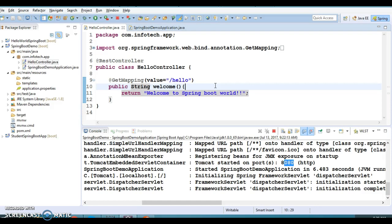In RESTful web services you can have request and response in many formats — JSON, plain text, HTML, and more. But if you talk about SOAP-based web services, SOAP only supports XML communication. You send a SOAP request in XML format and get a SOAP response in XML format only. Thanks for watching this video and see you in the next tutorial.